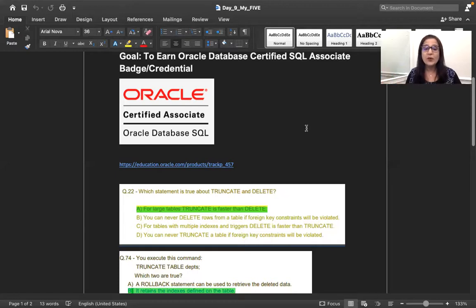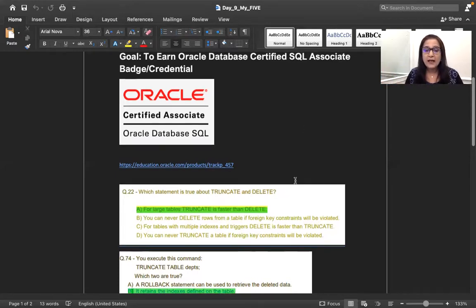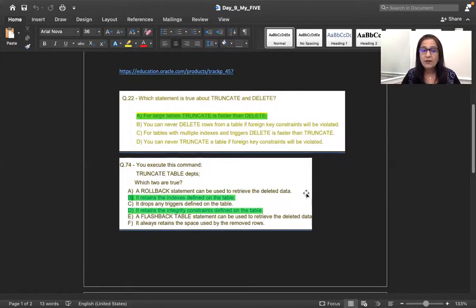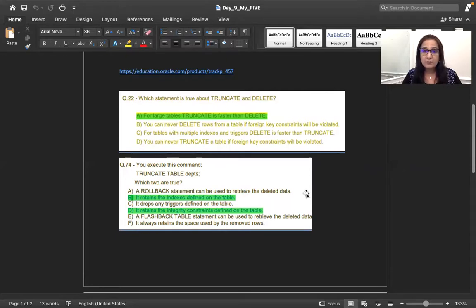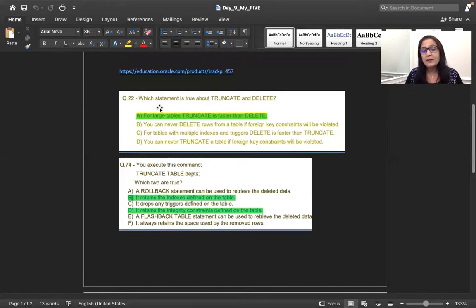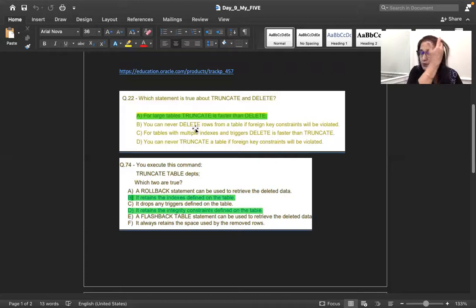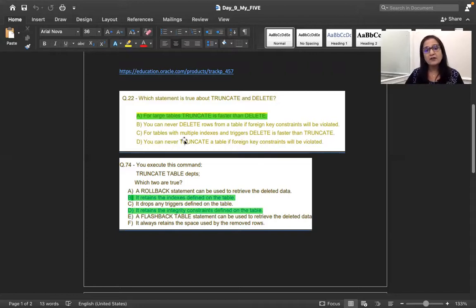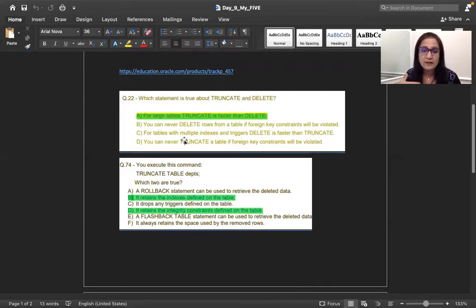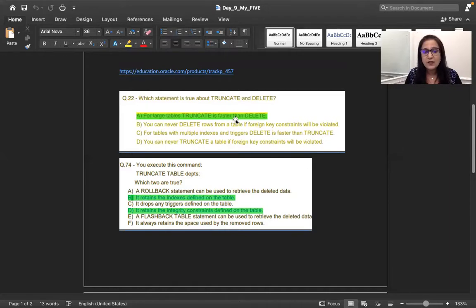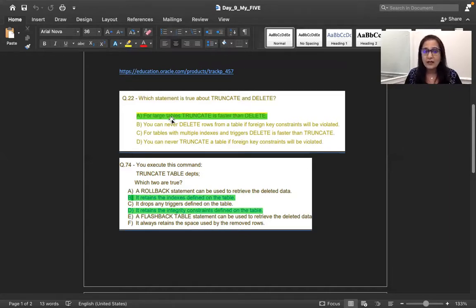So we will go there also. So as I had mentioned before, the truncate and delete is the very close topic for examiners, for the SQL certification test, also for any of the interviews also. So over here, the first question which we have, which statement is true about truncate and delete. So as you see, the answer is in front of me, but like, I'm trying to still show you the strategy, why this answer was selected.